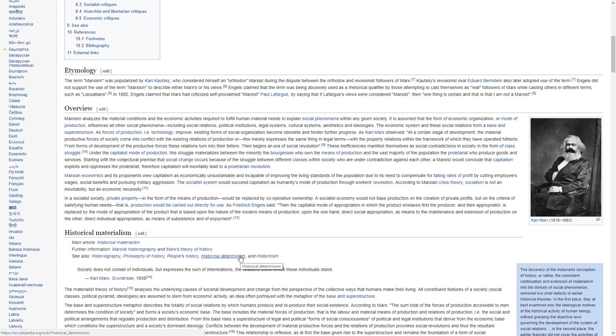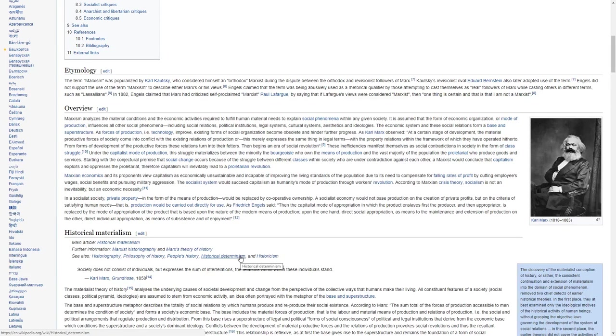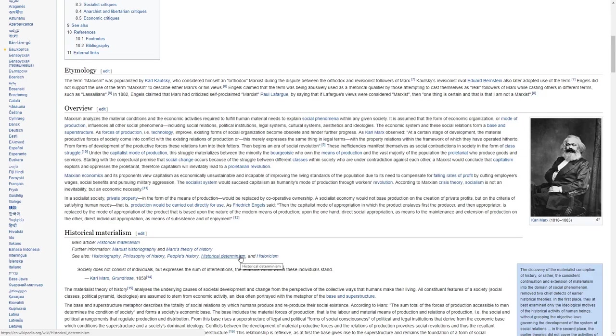Starting with the conjunctural premise that social change occurs because of the struggle between different classes within society who are under contradiction against each other, a Marxist would conclude that capitalism exploits and oppresses the proletariat. Therefore, capitalism will inevitably lead to a proletarian revolution.